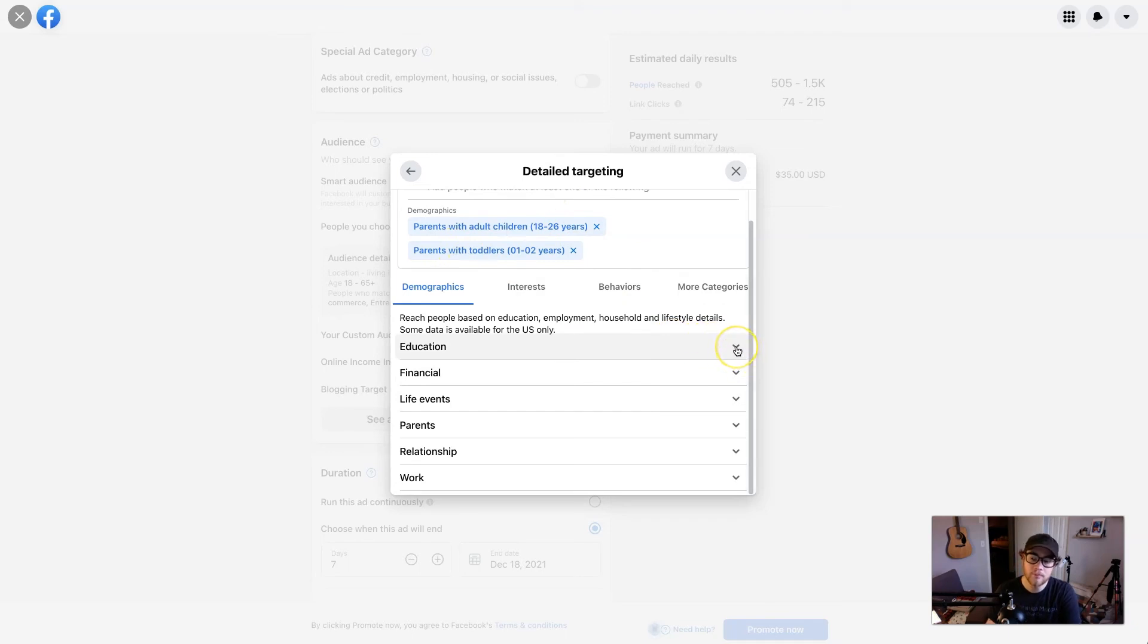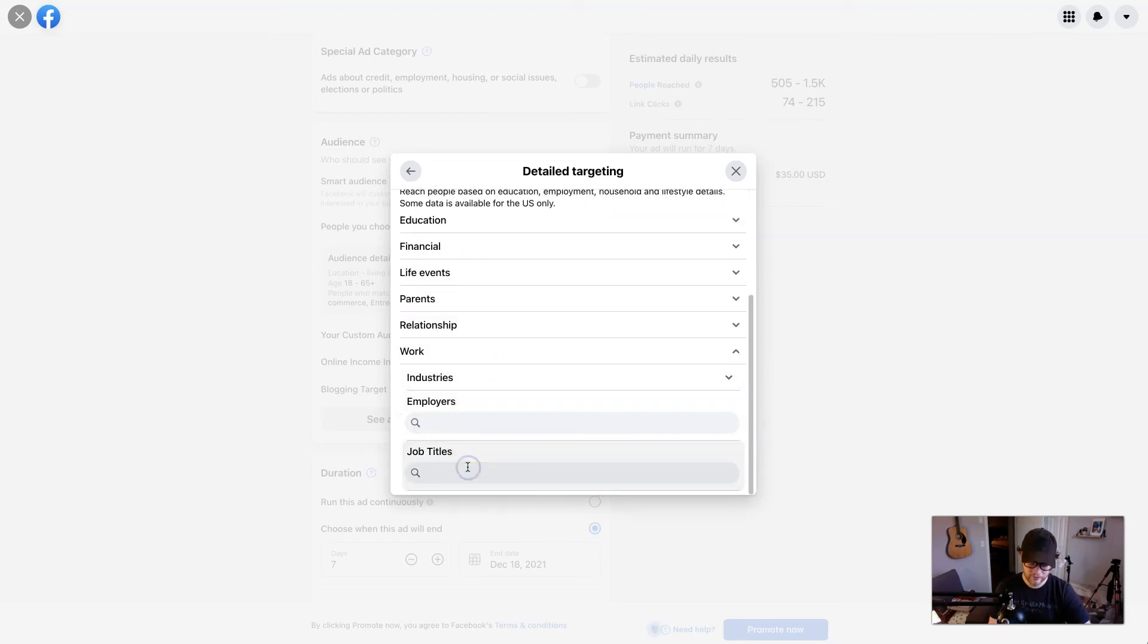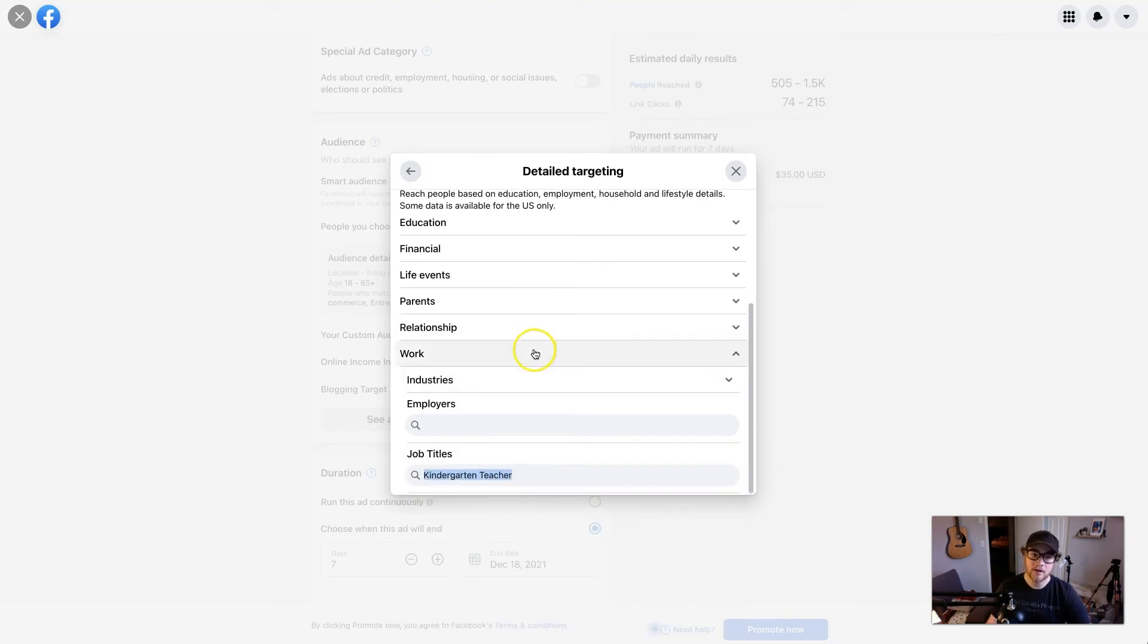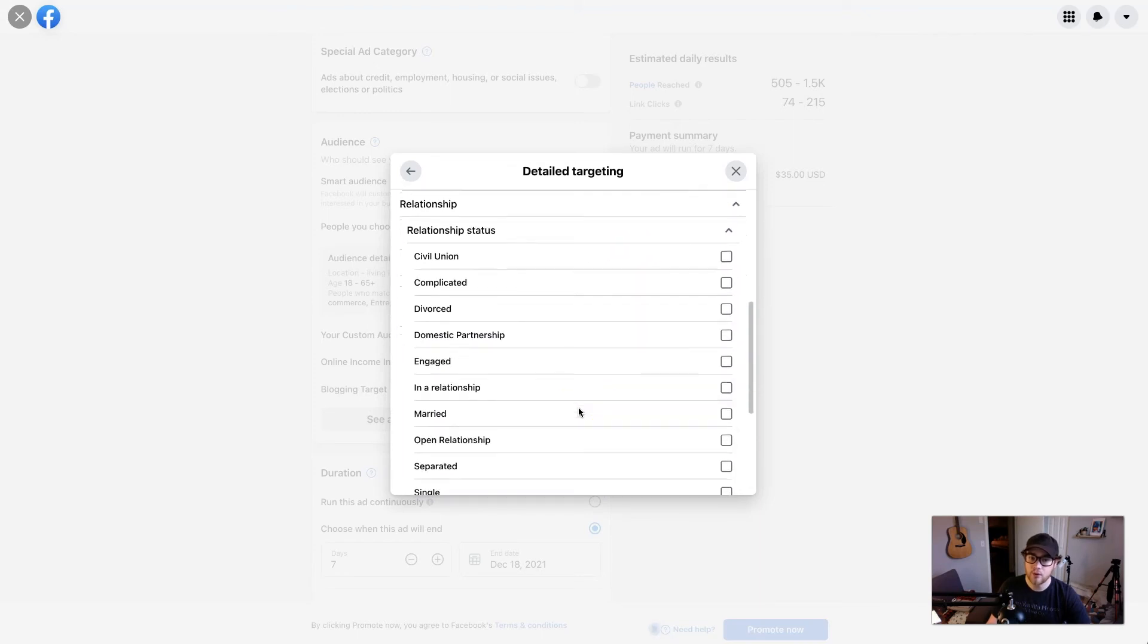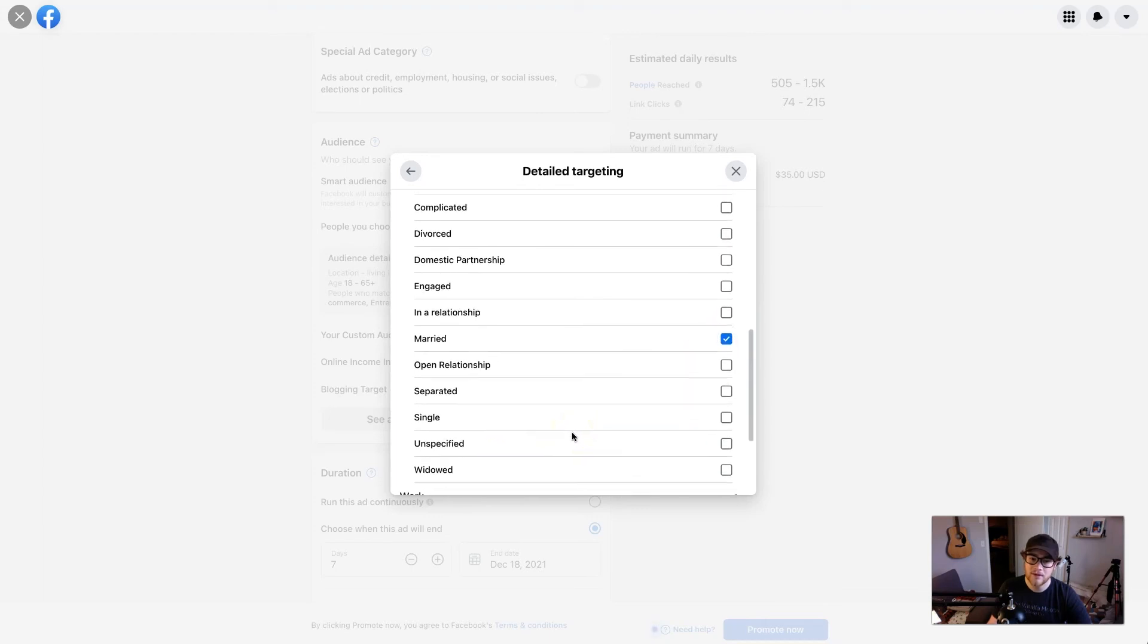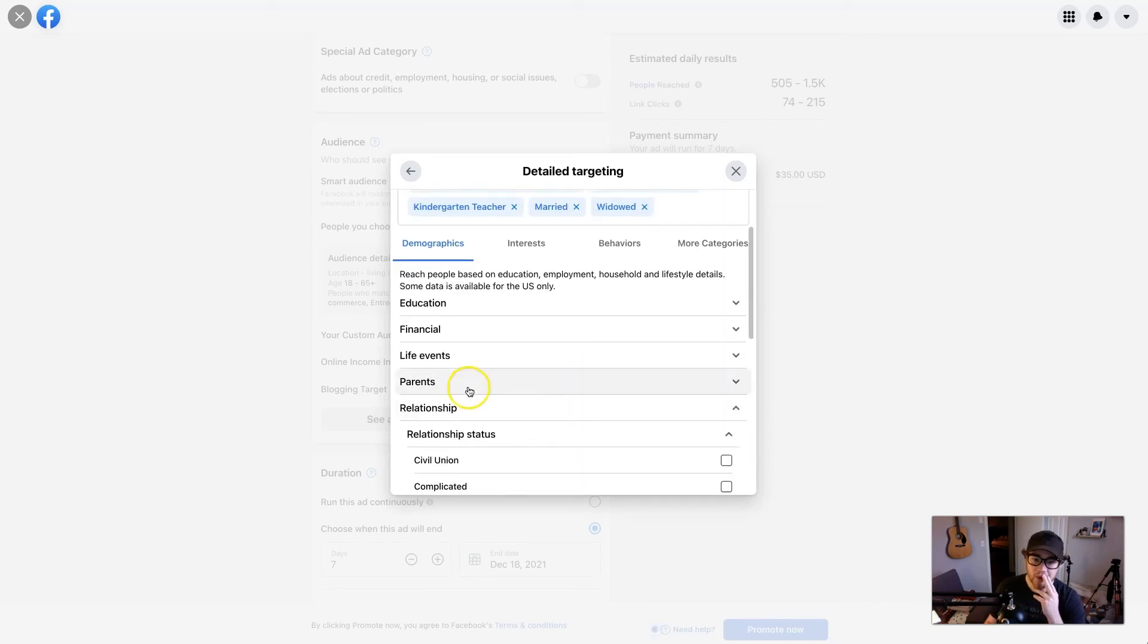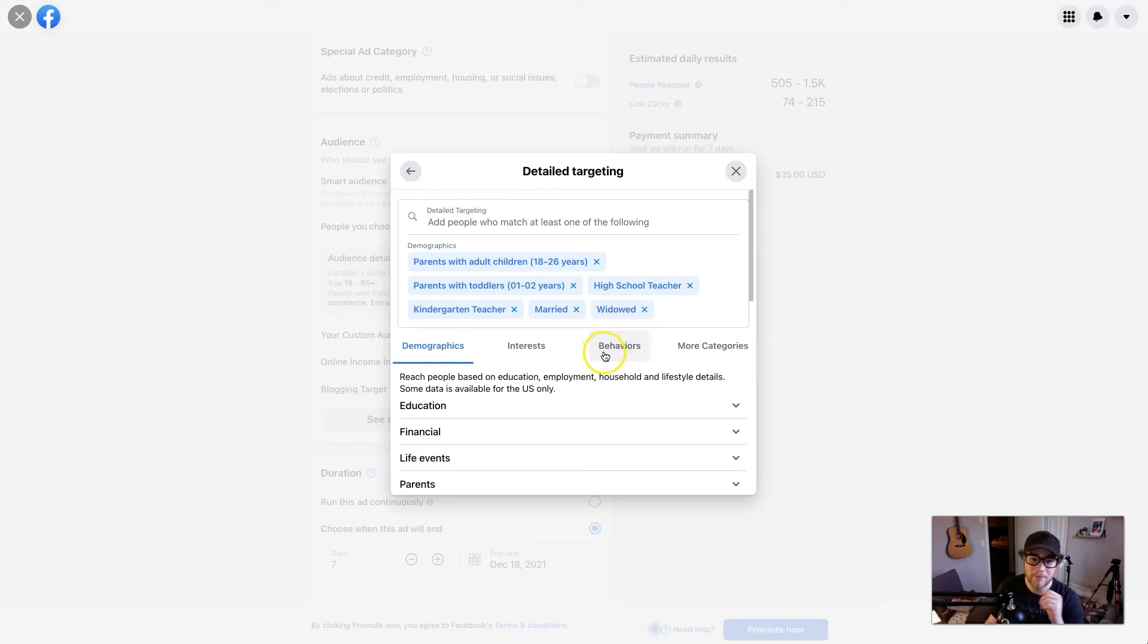So you could be a job. If I think teachers are going to go after this, I can go to work industries, employers, job titles, teachers. So high school teachers, maybe. I can do relationships. So if I think people are single and going to use it, or if I think married people are going to use it, most likely probably married people are going to use it, or widowed, they may need an emergency plan. So you can go through here for parents, life events, financial, education, relationships. If you haven't seen this kind of stuff before, it's kind of icky. I feel like being able to track all that stuff about people.